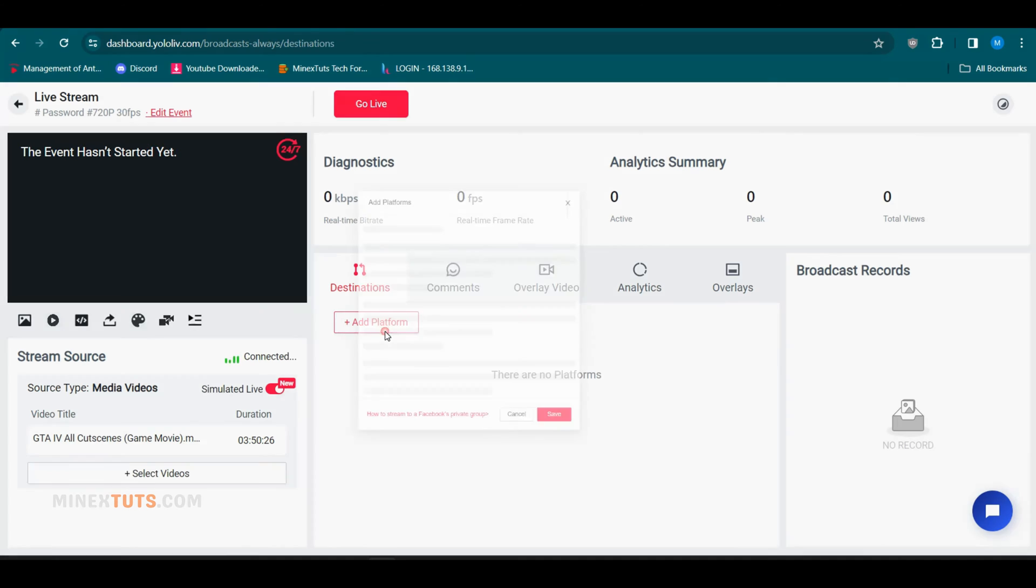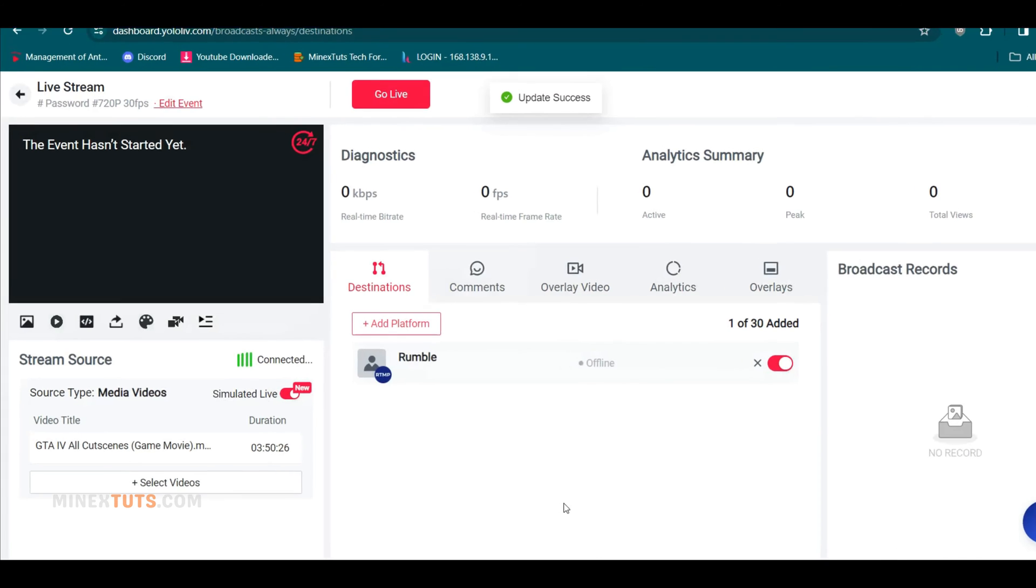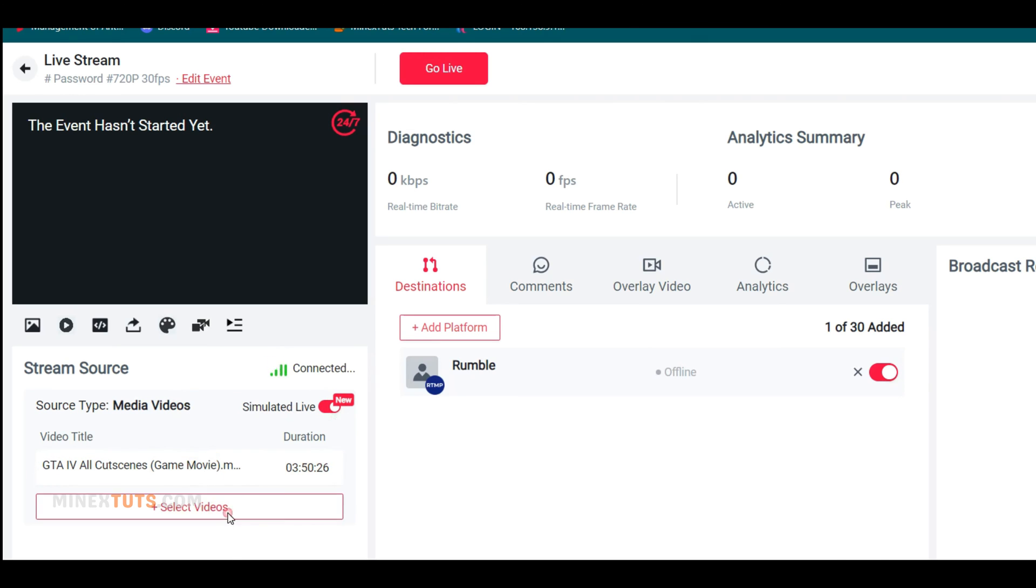Add in all your connected platforms that you want included in the always-on stream. Then under source, turn on simulated live and choose your uploaded VOD videos that will play in loop.